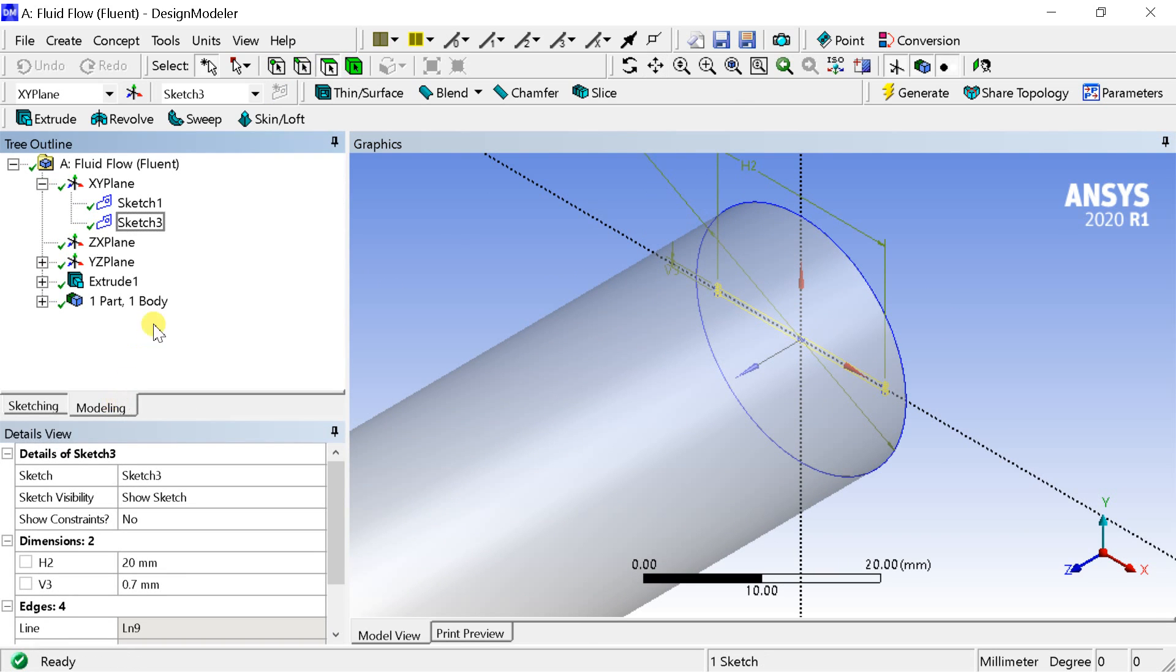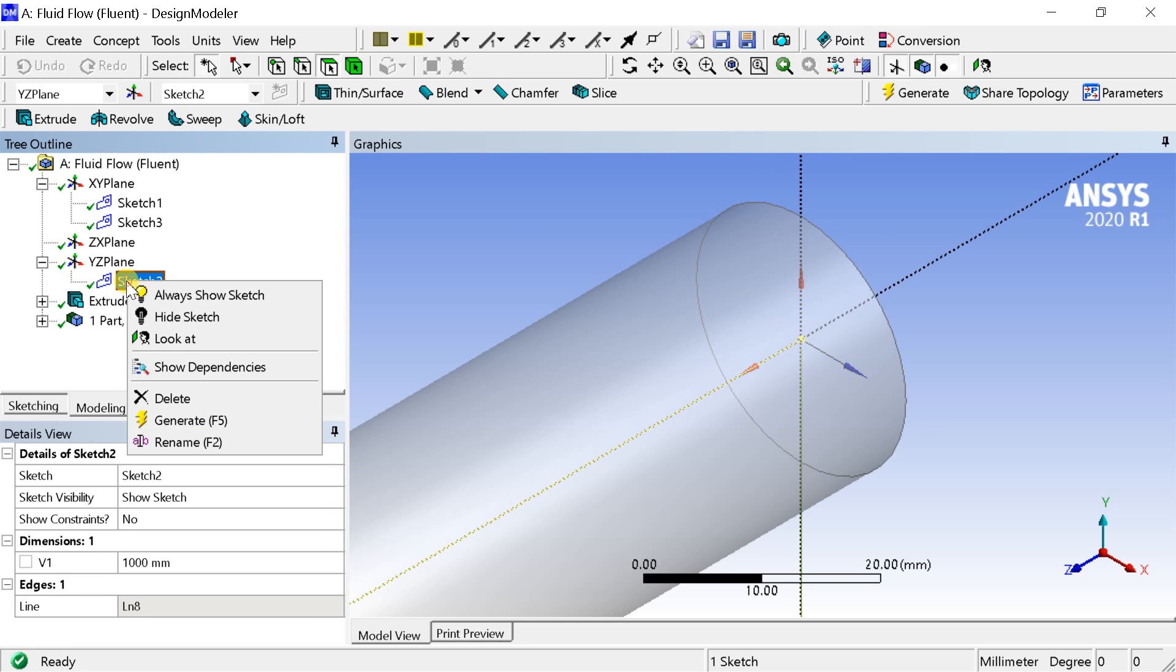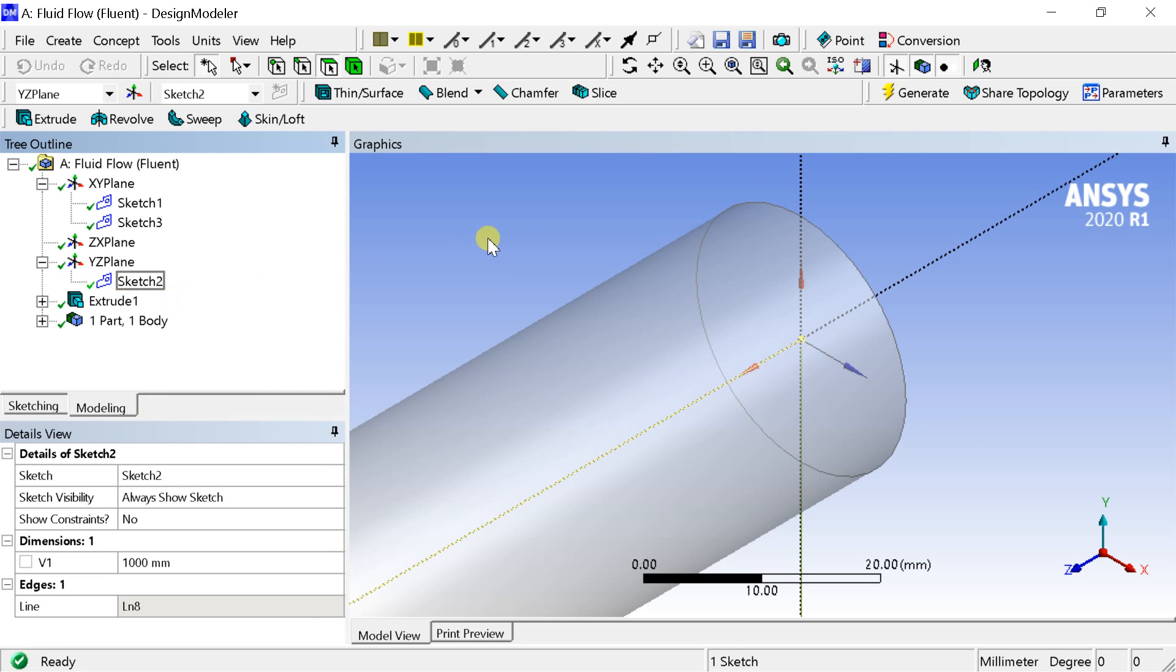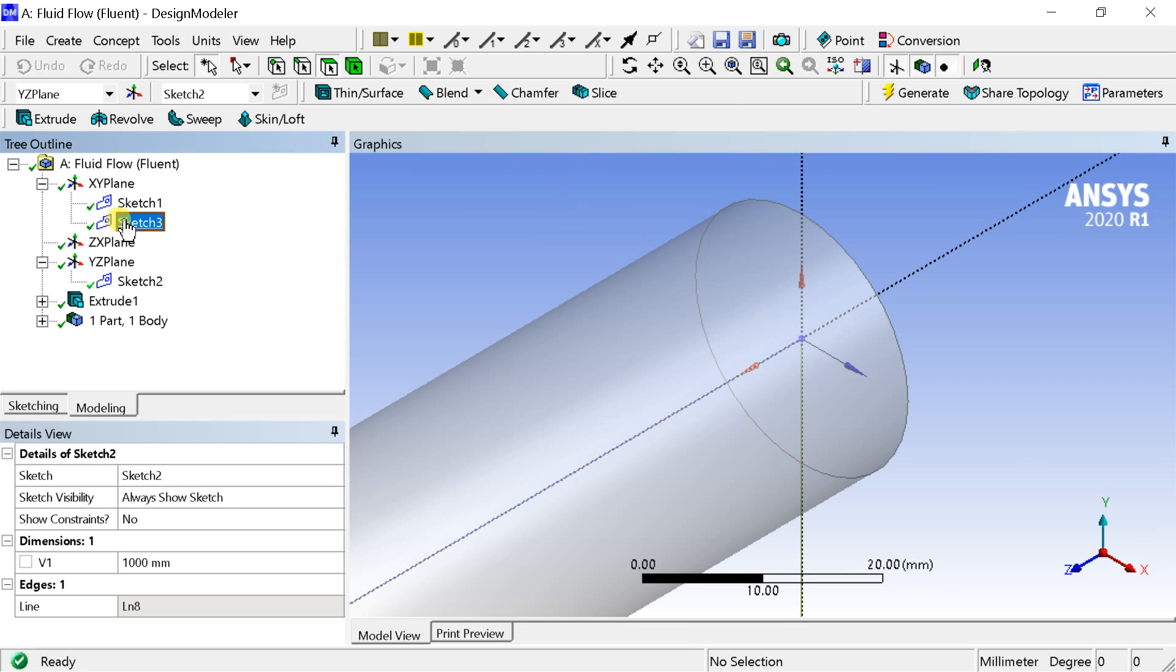Go to the tree outline. Select the line sketch created on the YZ plane. Right click on it and select always show sketch. This would keep the sketch active if we select any other plane.